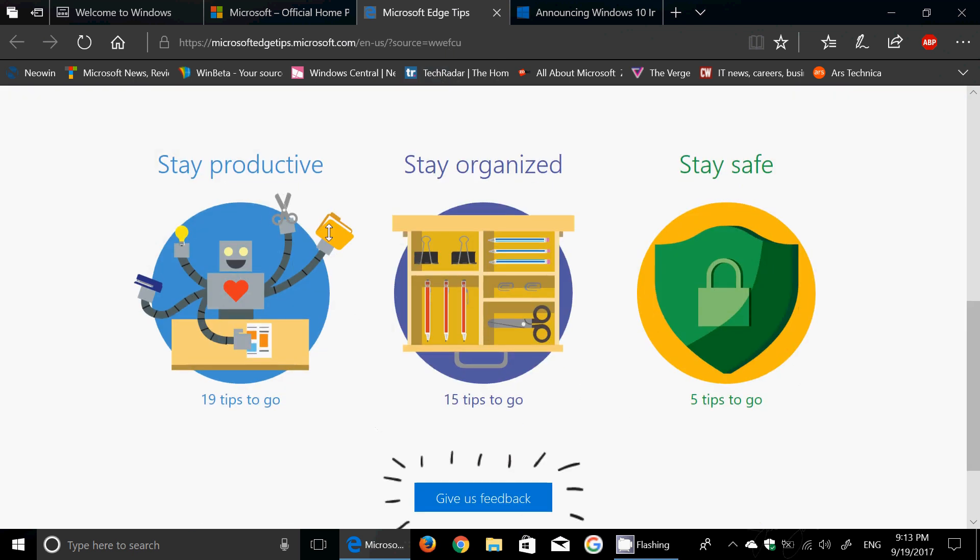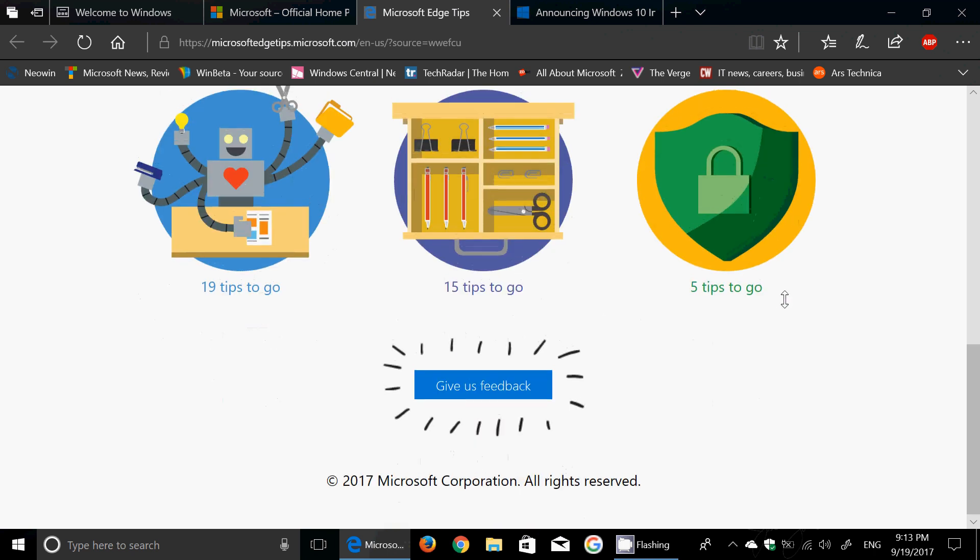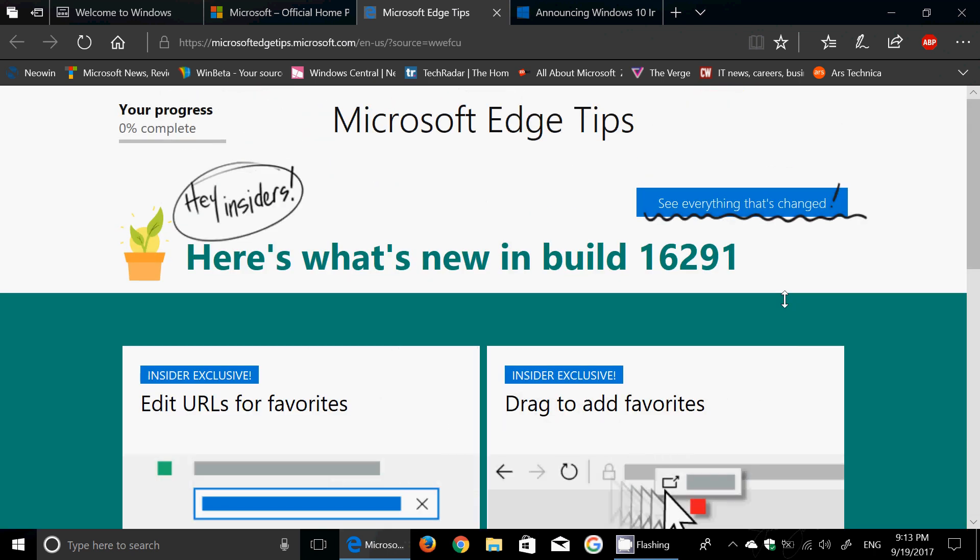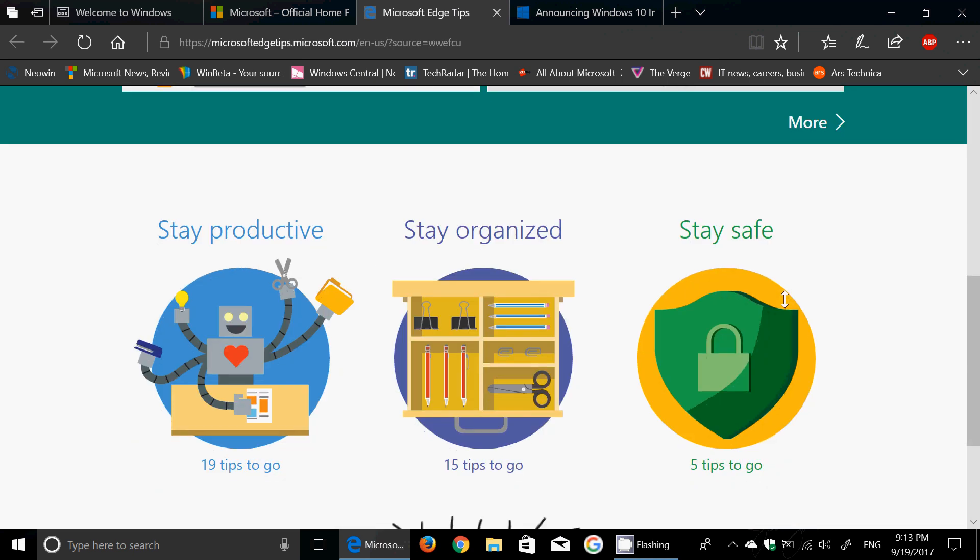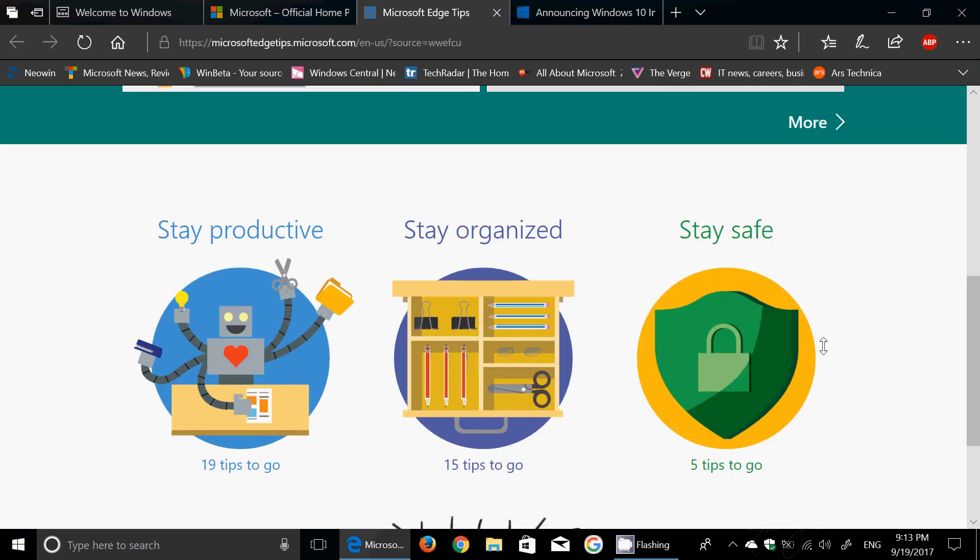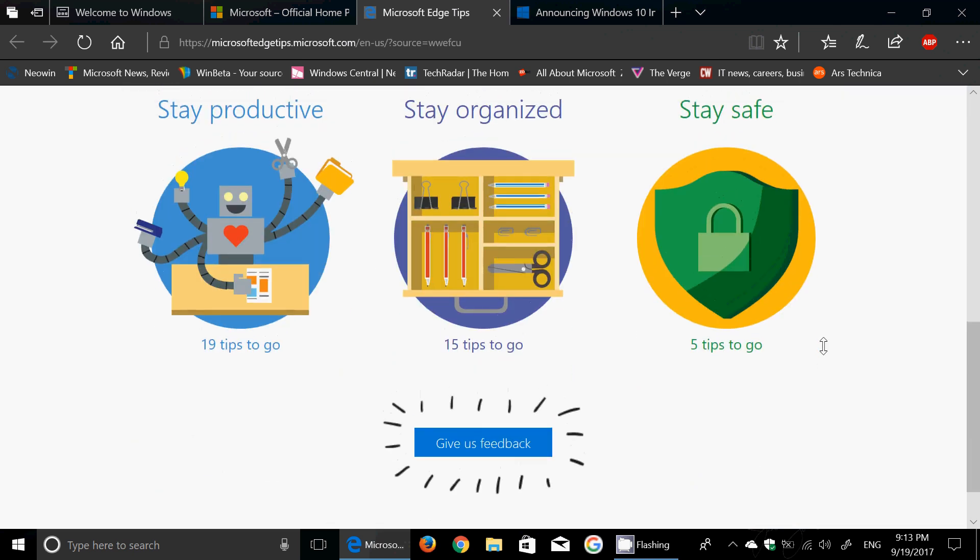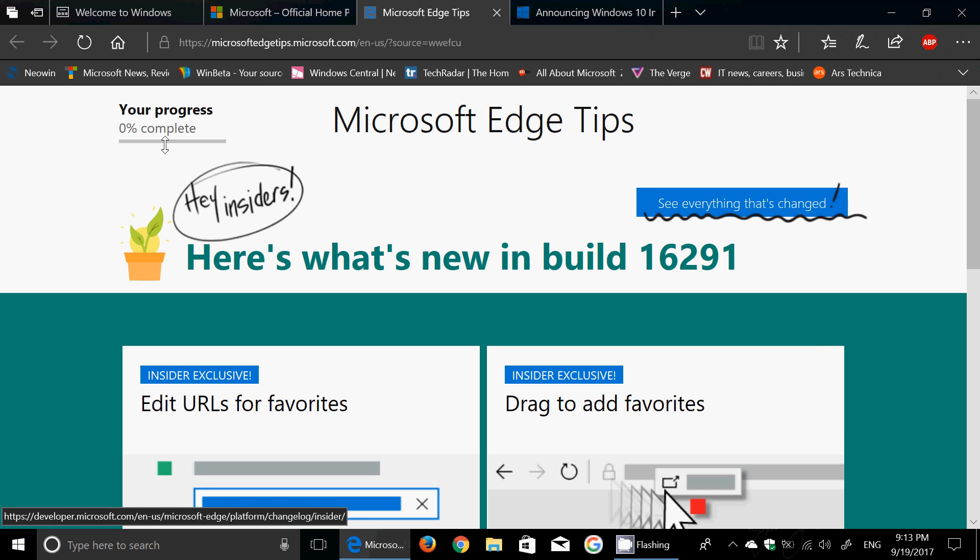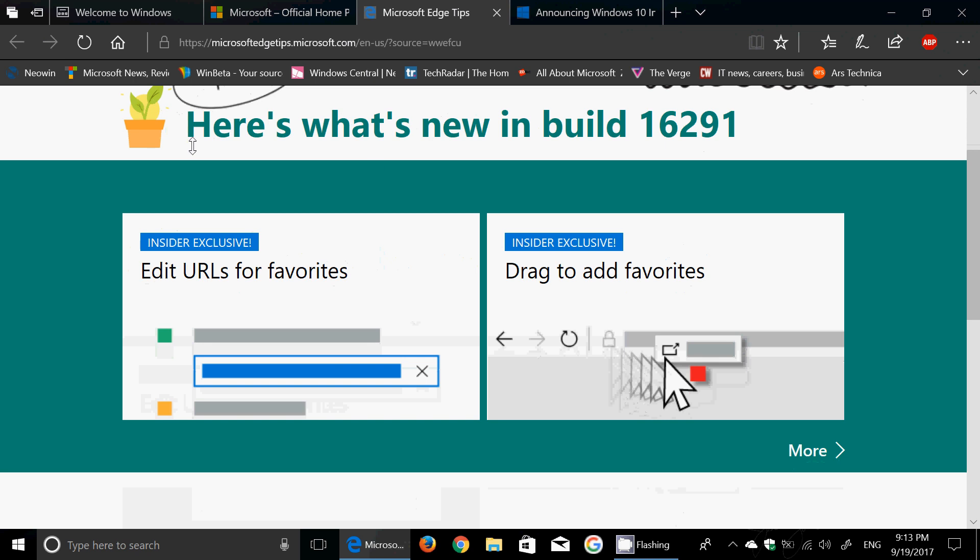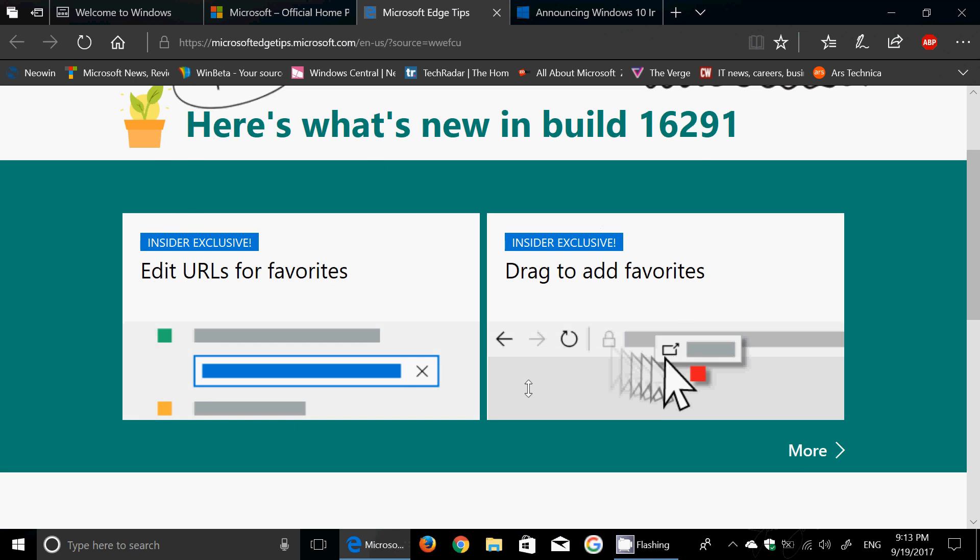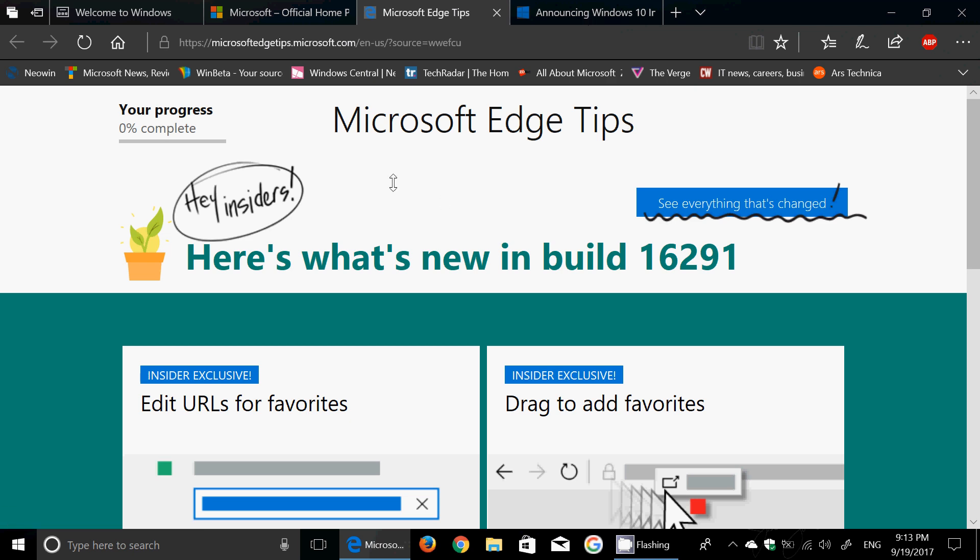And you have different little things that will show up. You have 19 tips: stay productive, stay organized, stay safe. They are interesting because they do guide you and help you understand some of the features of Windows. So I think it's interesting to check them out. And of course you've got a progress bar here at the top as you try different little things. And here of course there are Insider exclusive things that you can check out also.